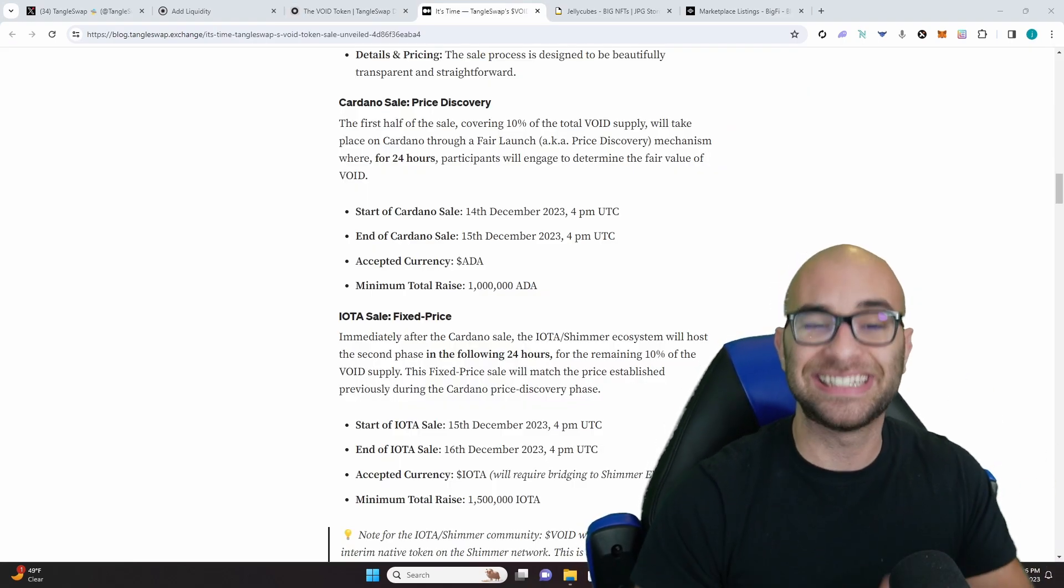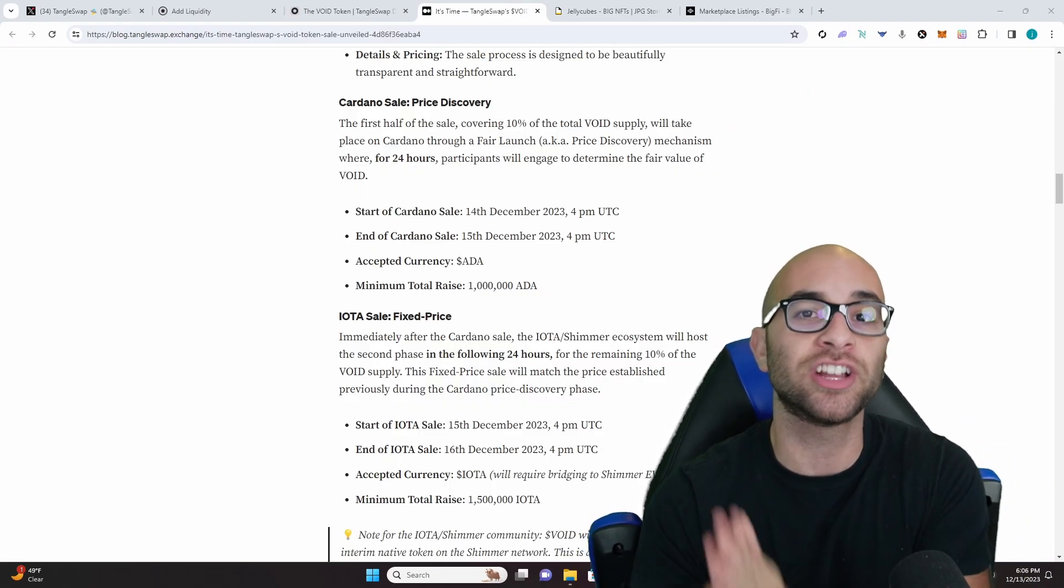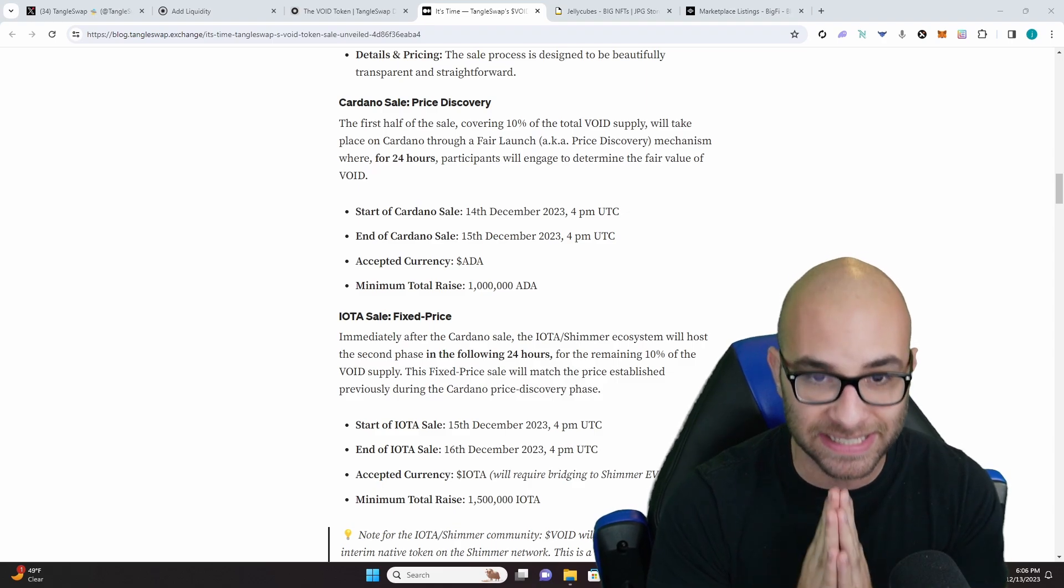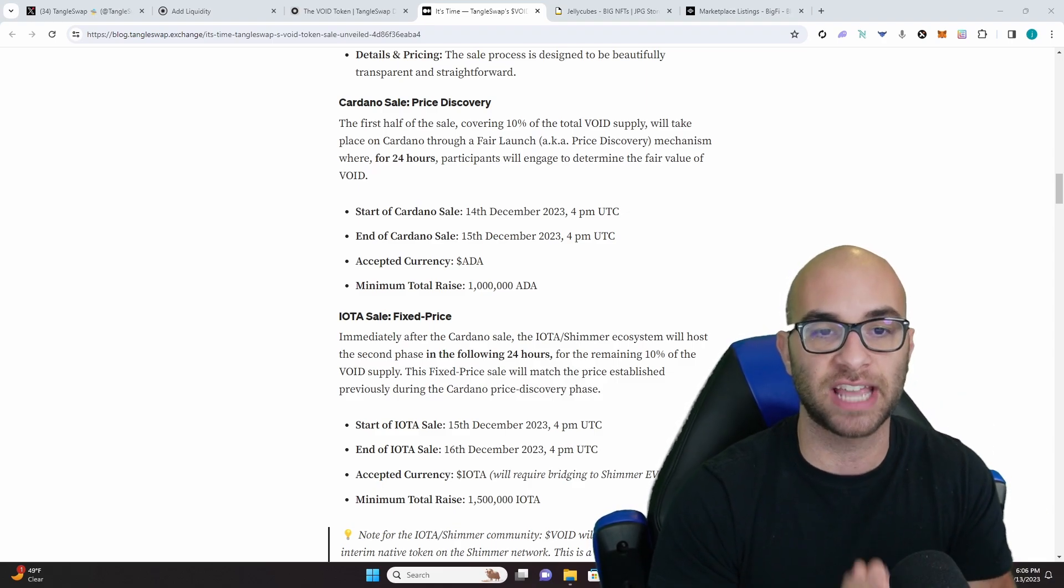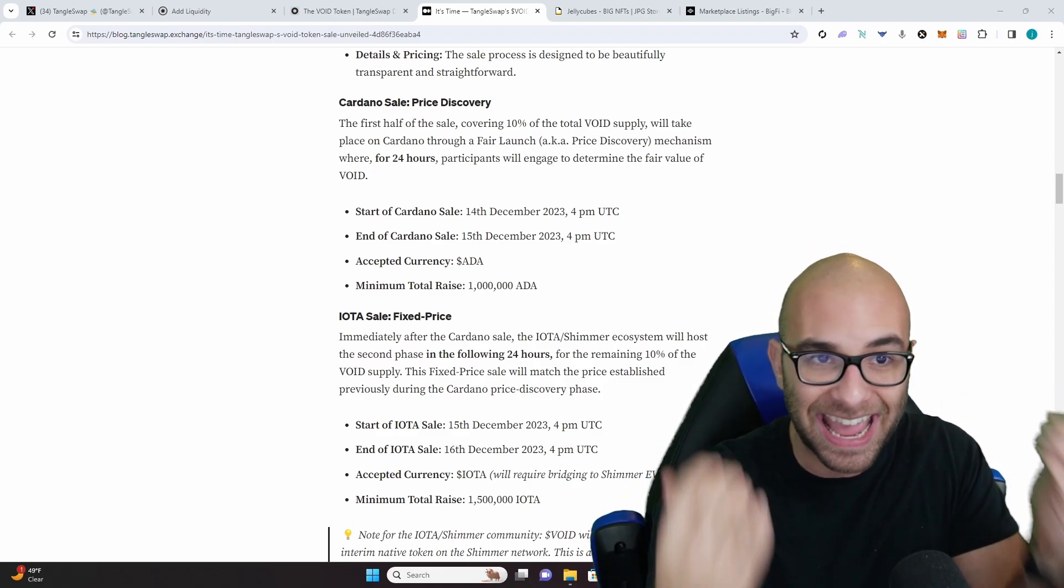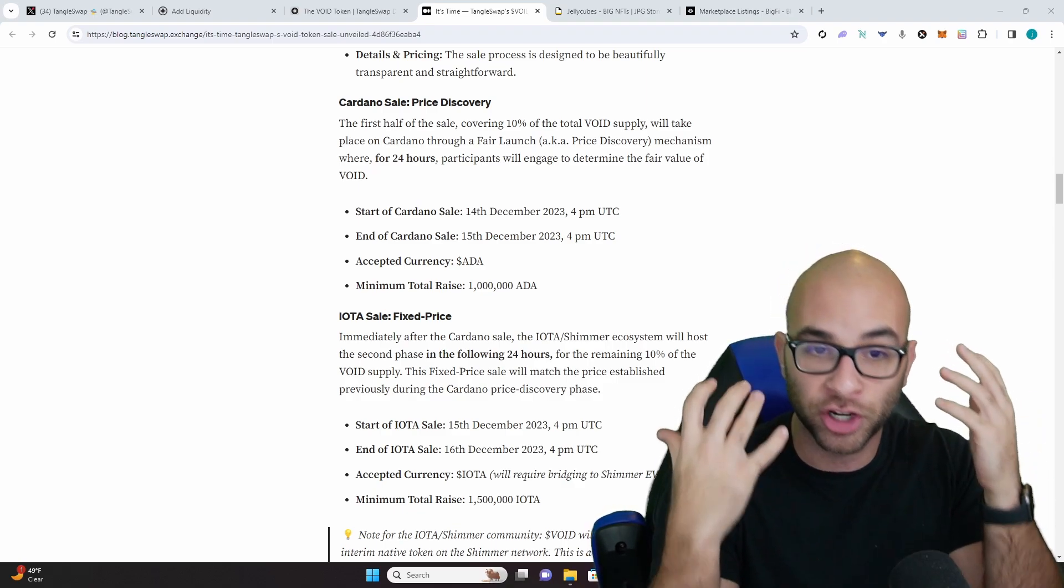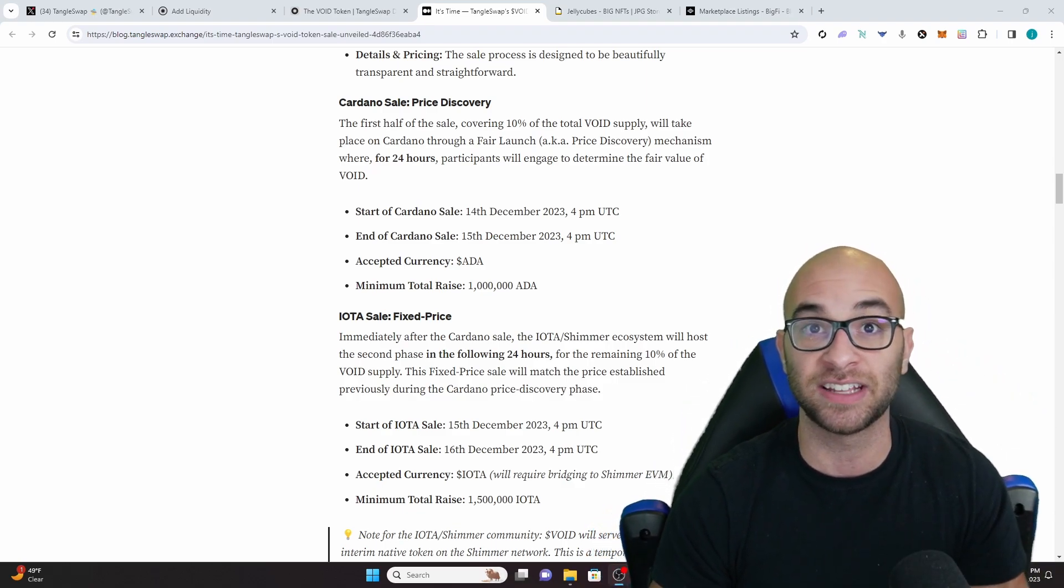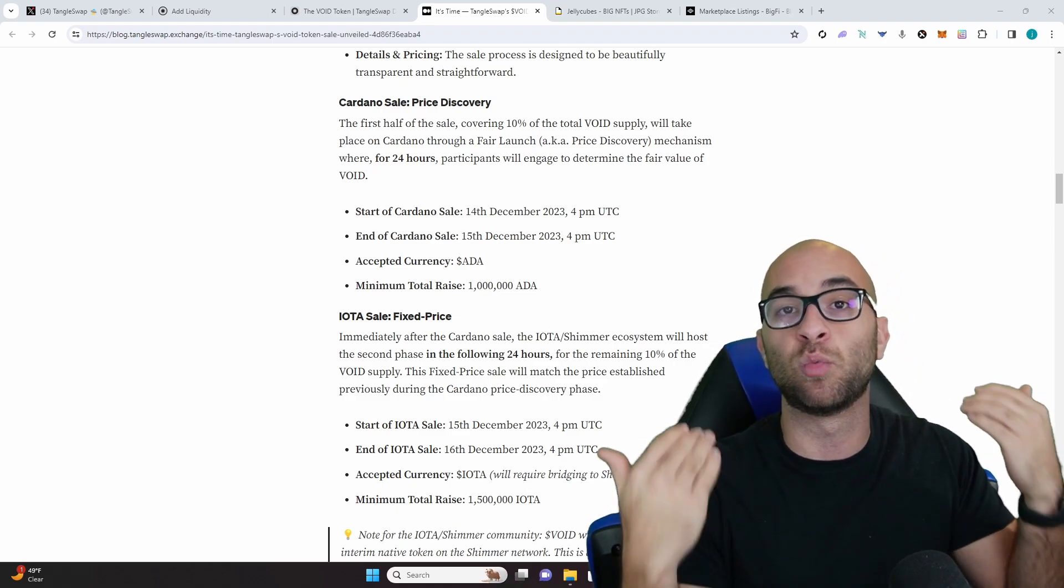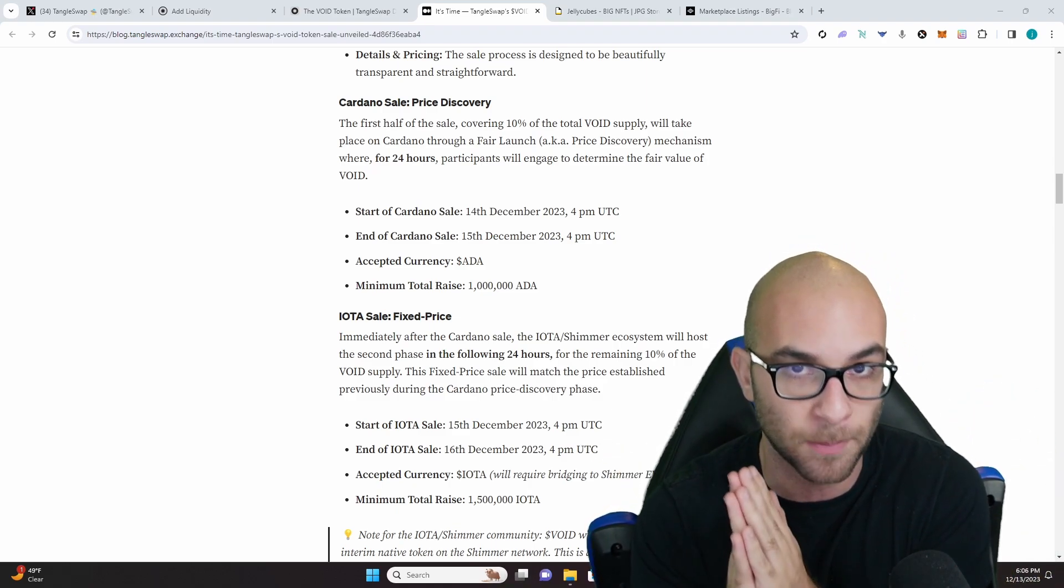The last part here is the sale that they are going to do starting tomorrow at 4 p.m. UTC. For 24 hours they are going to allow people to send in ADA using their entire launchpad system on their site, and depending on how much ADA is sent in is going to determine what the price of the token is going to be.